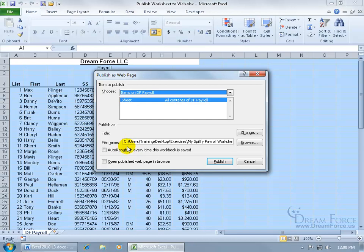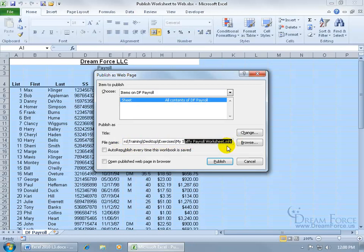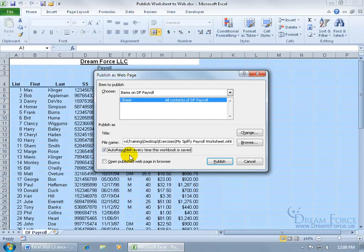And then you can see the file name is going to be saved in the Exercises folder as MySpiffyPayrollWorksheet.mht. So I want to check the box to auto-republish every time this workbook is saved, meaning that if I make changes to it, it'll automatically publish those changes into this file here within my Exercises folder.